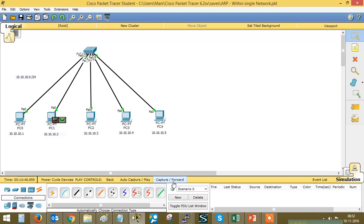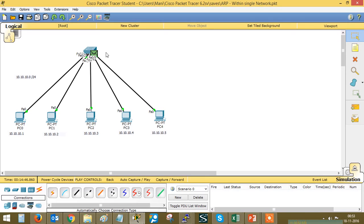The ARP request is sent to the switch. Once the switch receives the ARP request, it broadcasts to all directly connected devices. It sends a message saying: 'I am 10.10.10.2 and I want to know who is 10.10.10.5.' The switch then asks all devices: 'Who is 10.10.10.5?'